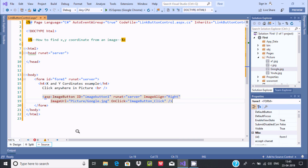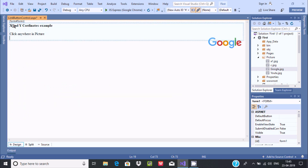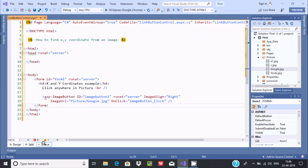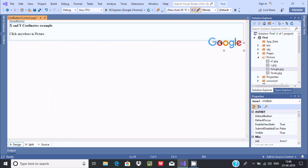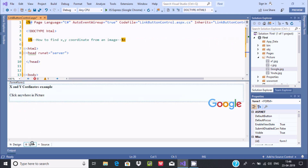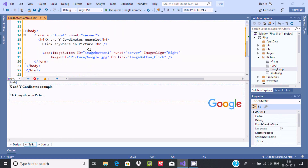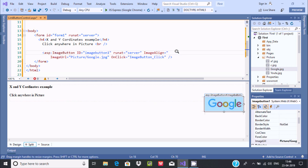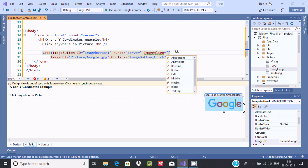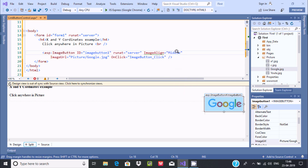Now let's close the ImageButton tag. You can check — this is the tag. Here the image shows with the name 'google', and it's displaying on the right side. I need it to display in the middle, so let me set ImageAlign to 'middle'.